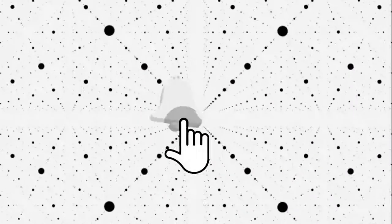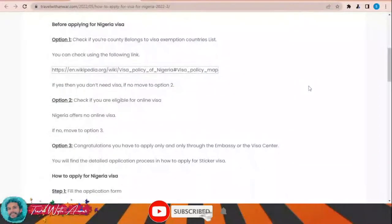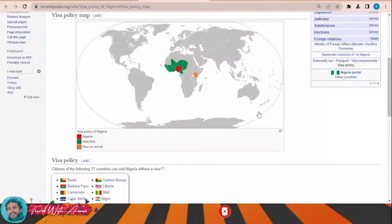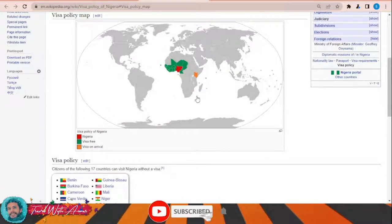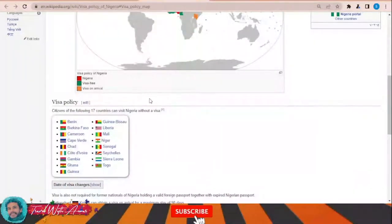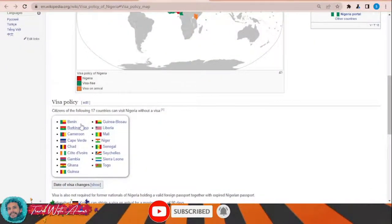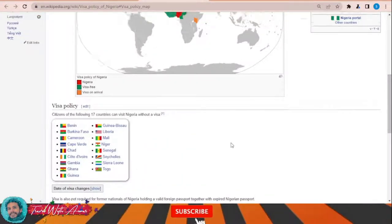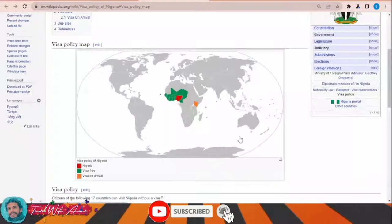Before we start, don't forget to like this video and subscribe to my channel. If we look at the visa policy of Nigeria, there is a list of countries that can travel to Nigeria without any need for a visa. Those countries are the ones surrounding Nigeria: Benin, Burkina Faso, Cameroon, Niger, and Senegal. For the rest of the world, you will have to apply for a visa before traveling to Nigeria.